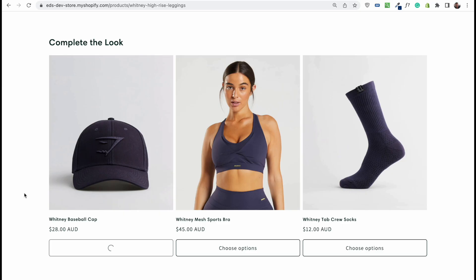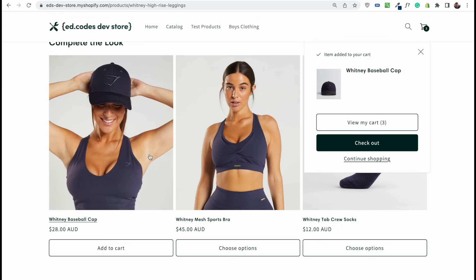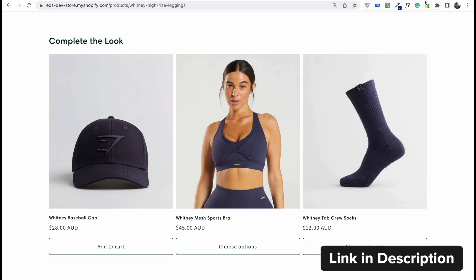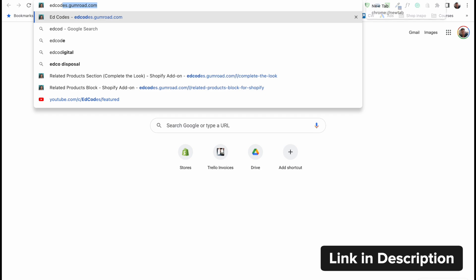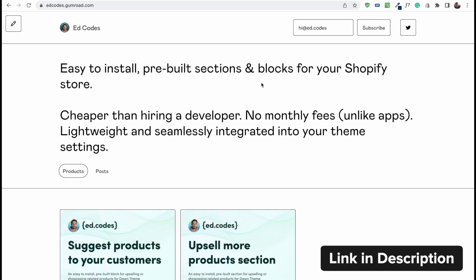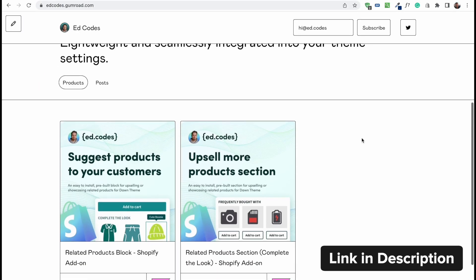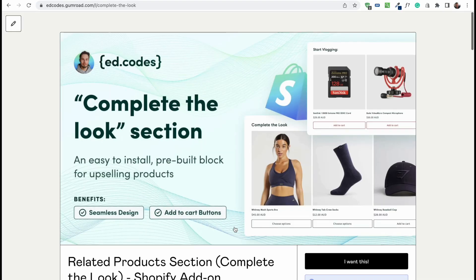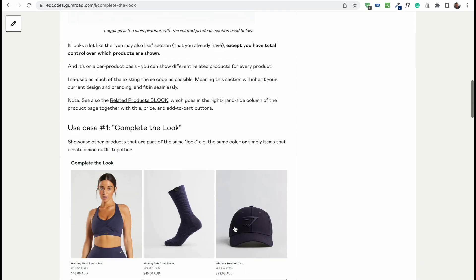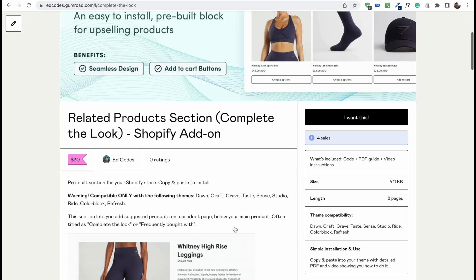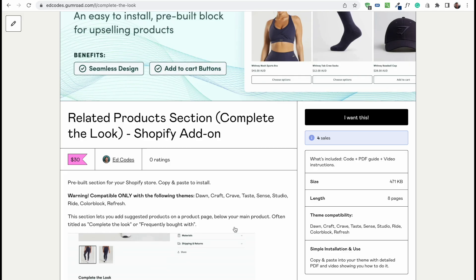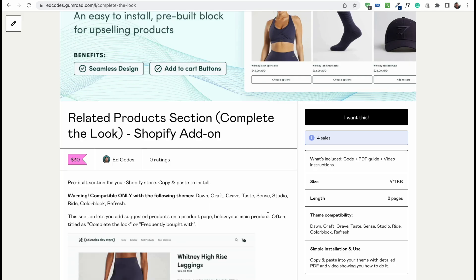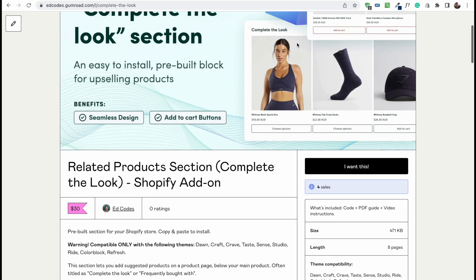Okay, so if you're interested in that, then simply go to edcodes.gumroad.com and check out this related products section, Complete the Look Shopify add-on. It's got some examples here, and when you buy it, it comes with a PDF guide and an instructions video on how you can add this to your store.